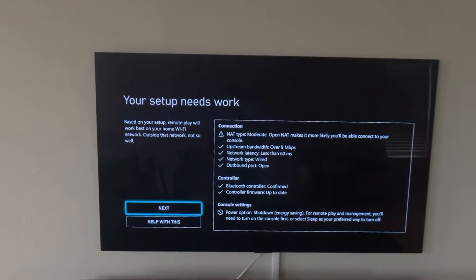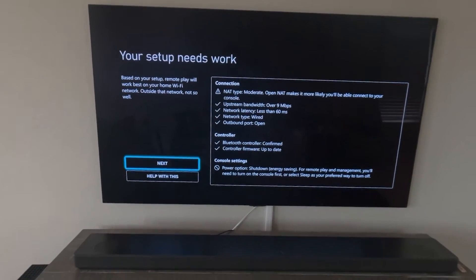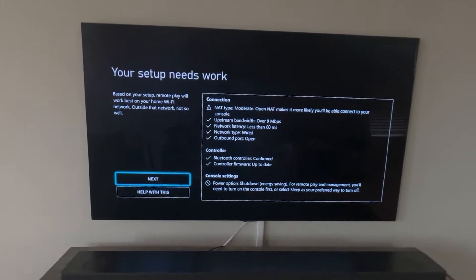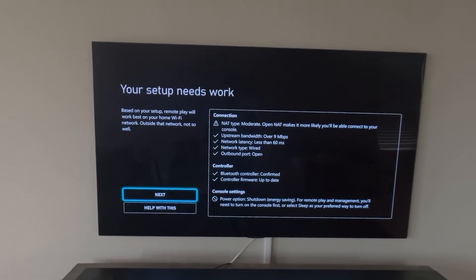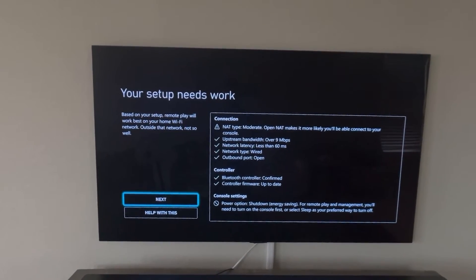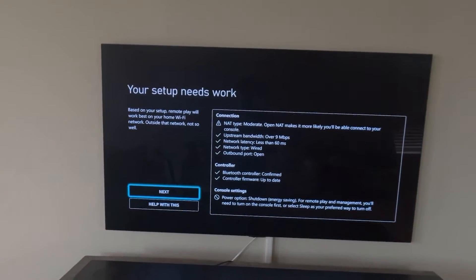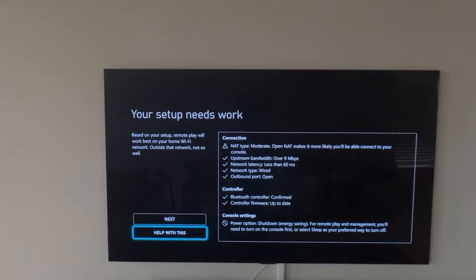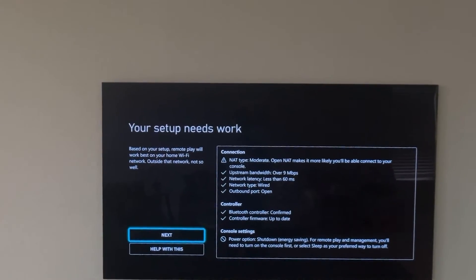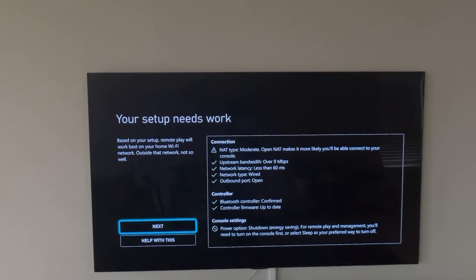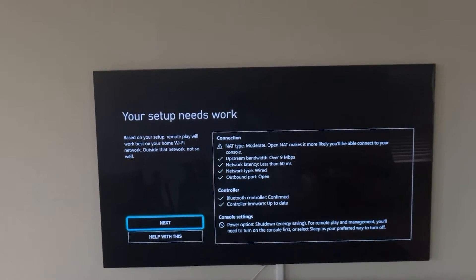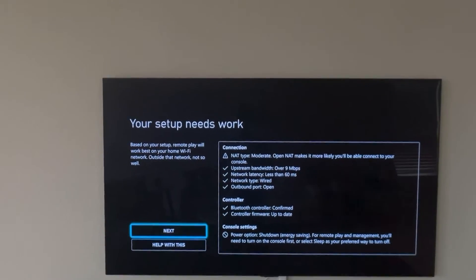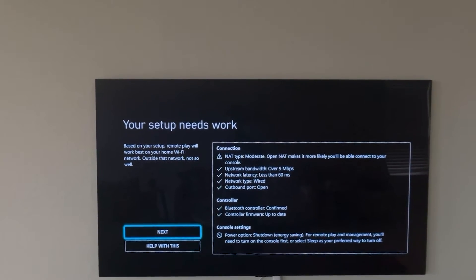And then also for the console setting, the power option, it says I'm on shutdown energy saving. It actually is going to be better if it is in the sleep mode because you can access your Xbox anytime. NAT type you don't have to worry about if it is showing moderate. If it is showing restricted then you'll have to open some ports, but most cases you're going to have moderate connectivity.